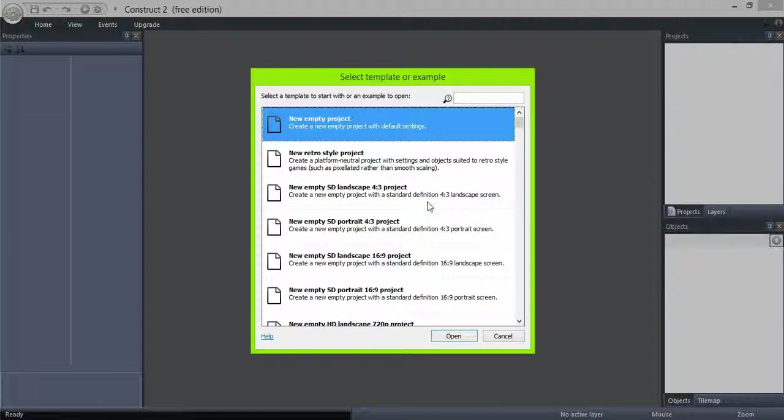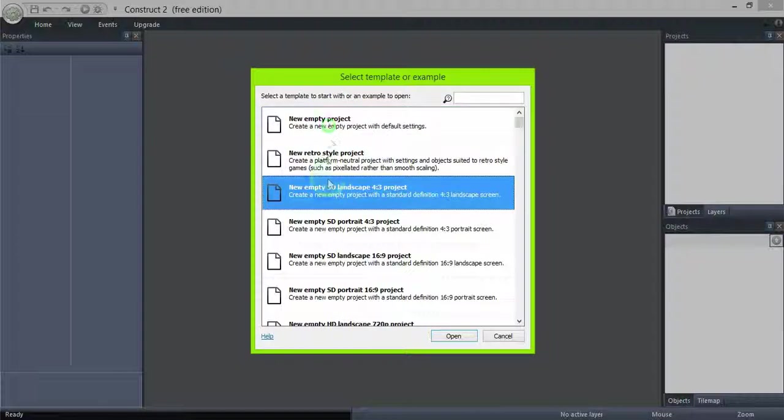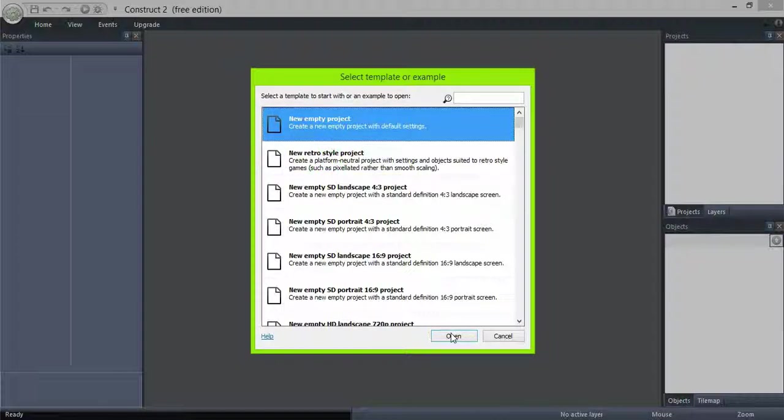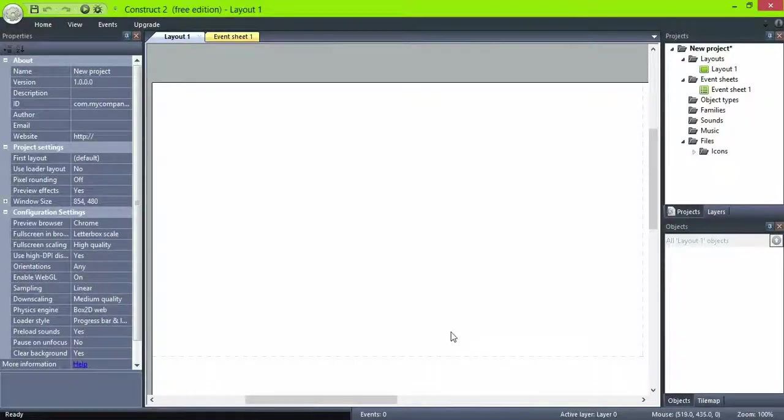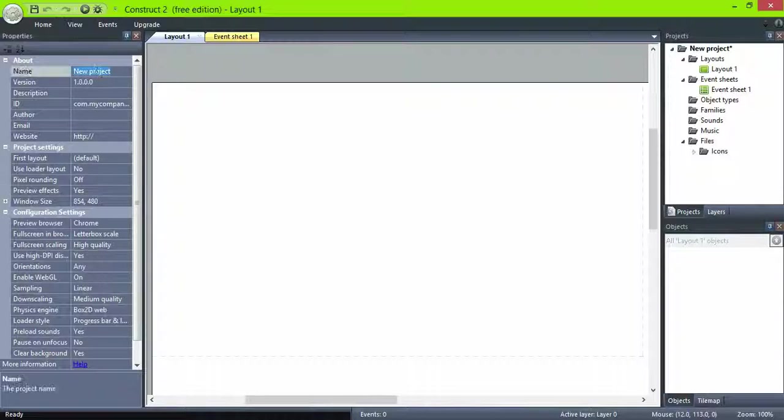Here I have an empty project. We'll set the window size to 800x600 pixels, the layout to the same dimensions.